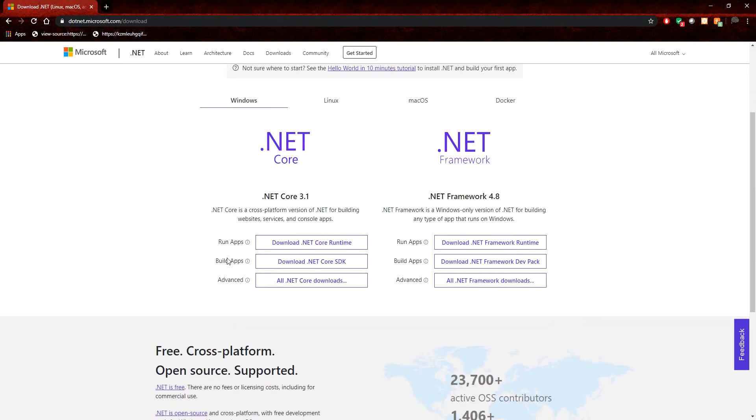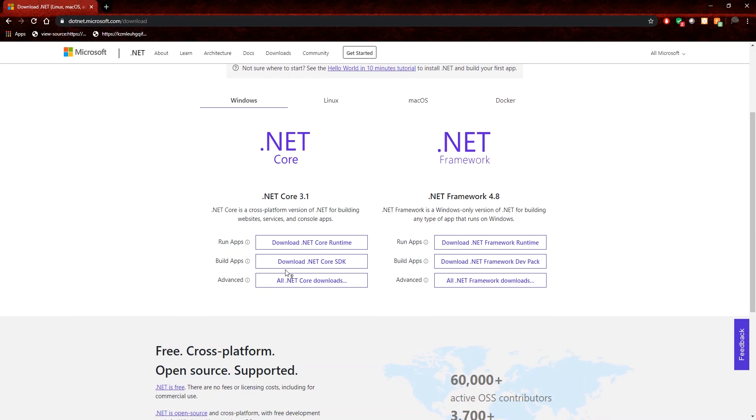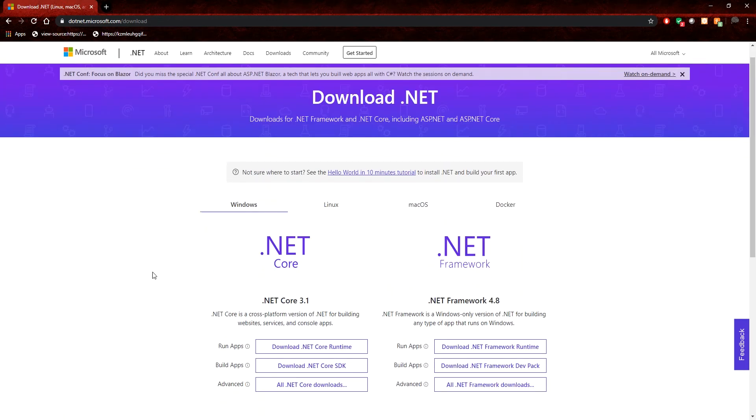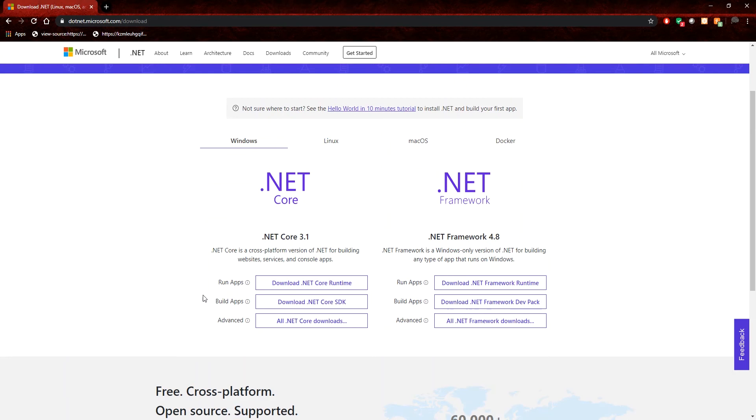So to get that one, you just go to .NET.Microsoft.com slash download, or you could just google .NET Core and it will bring you to this site, and then you can proceed to download the SDK.